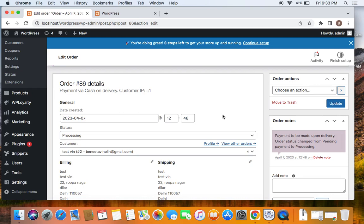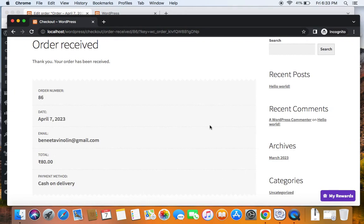The third thing is we need to approve the review. As an administrator, it's important for us to approve the review only then customers will be able to earn points. So let me show you that.